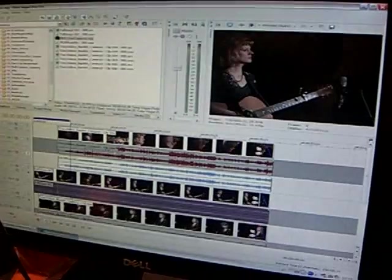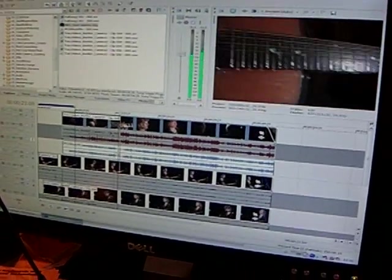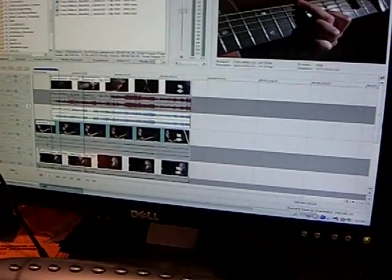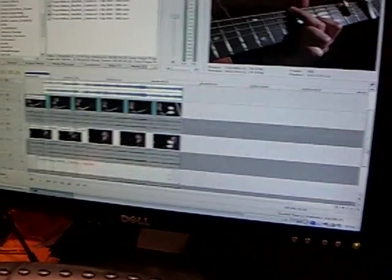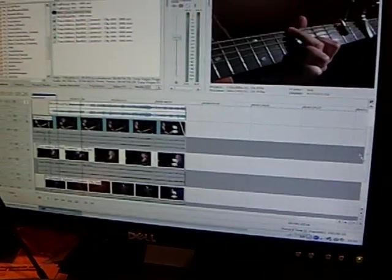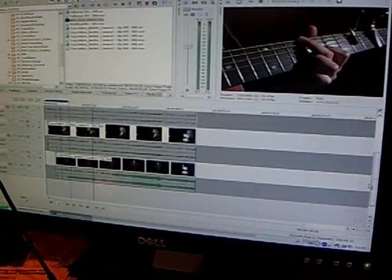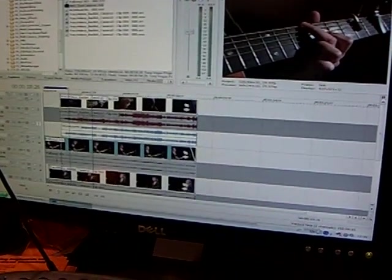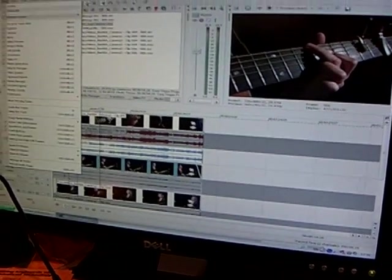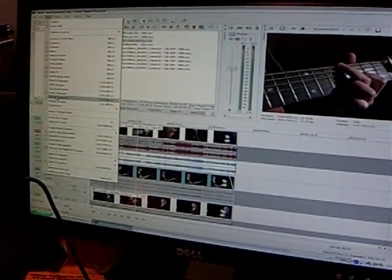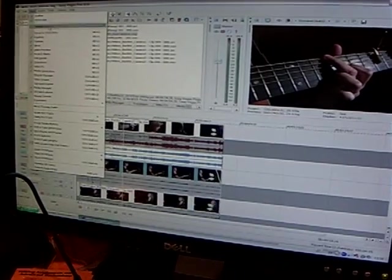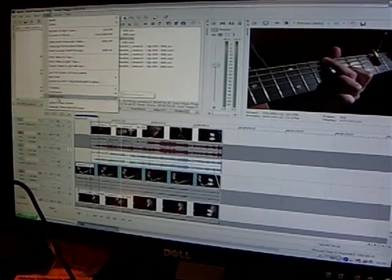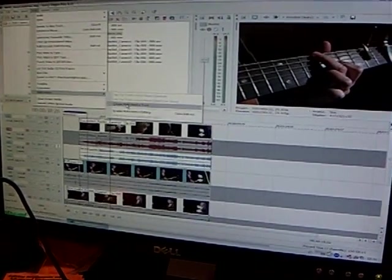So right here you have camera 1, camera 2, camera 3, camera 4. What you can do is you can create a multi-camera track.